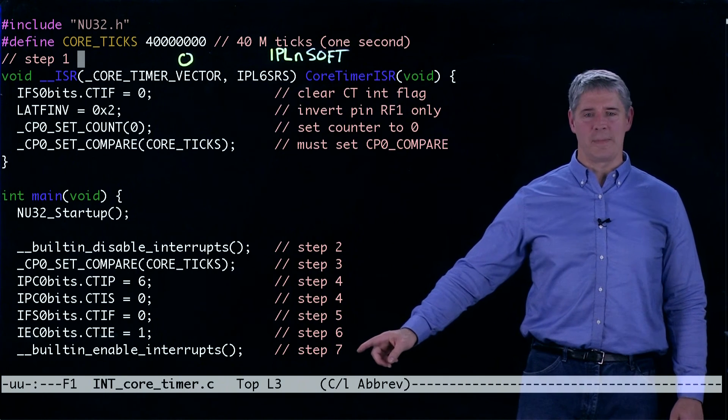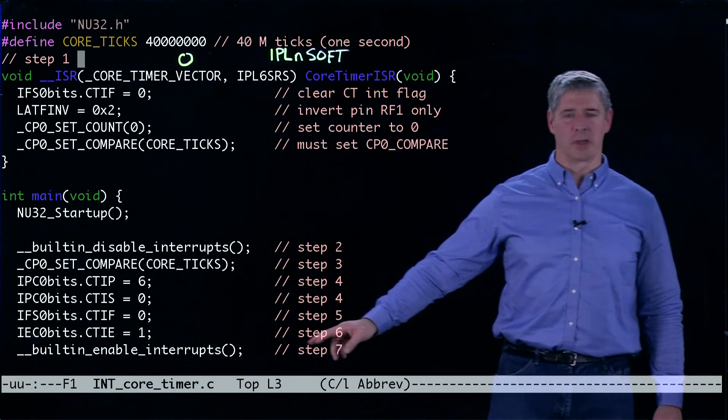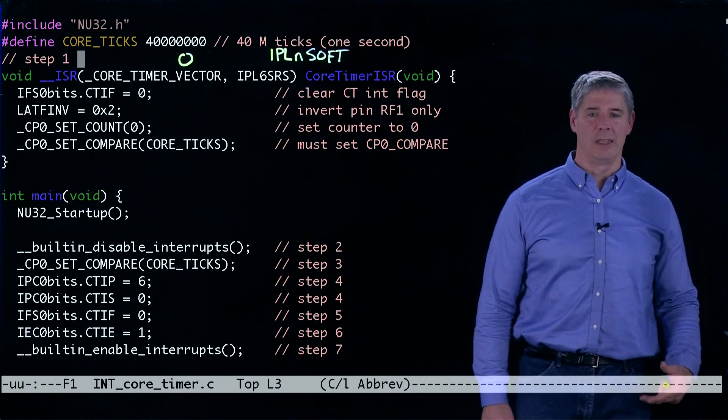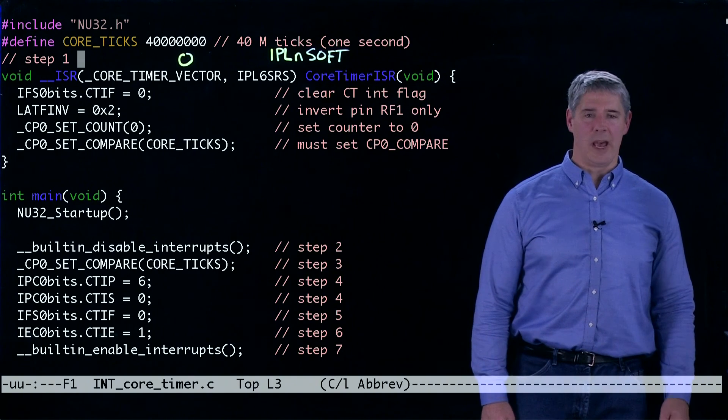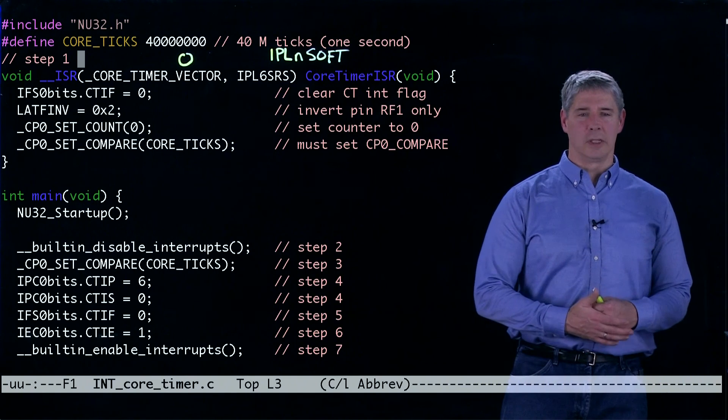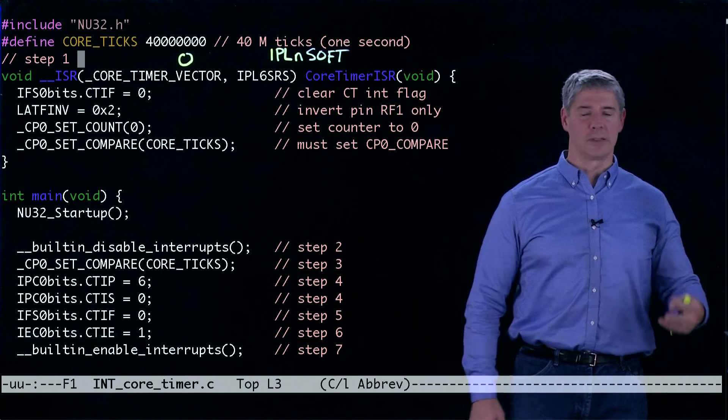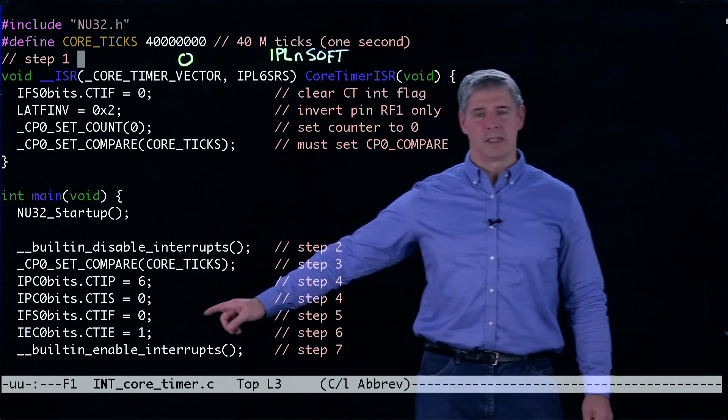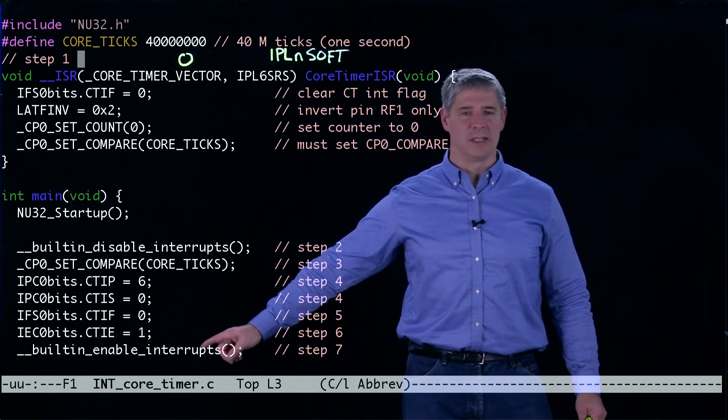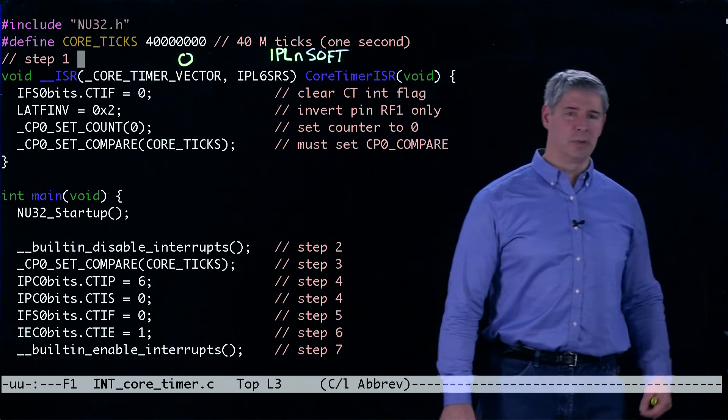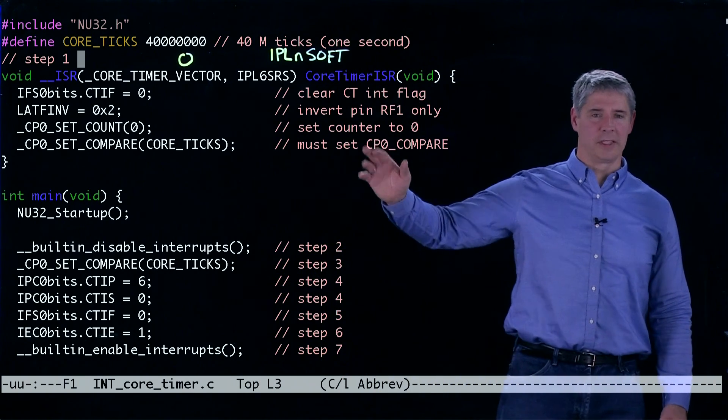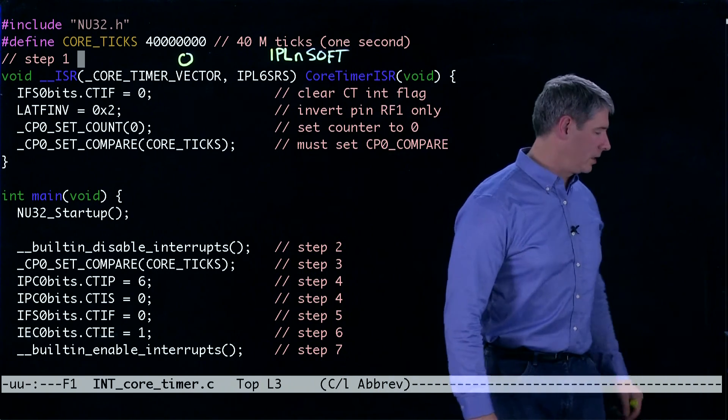The last step is step seven. We're going to tell the CPU to start paying attention to interrupts again. Now whenever the core timer reaches 40 million, because that interrupt is enabled, it will generate an interrupt and it will jump up to this interrupt service routine.